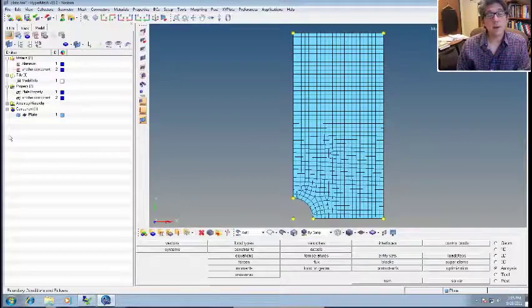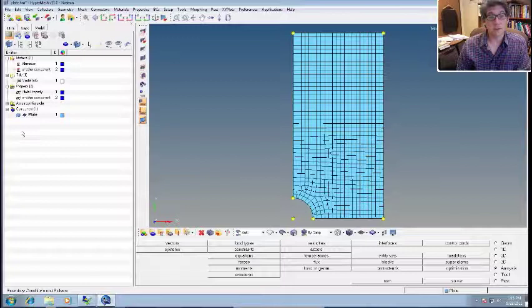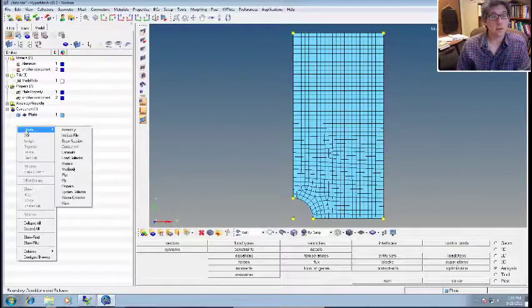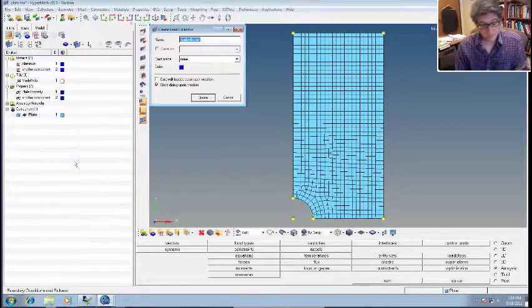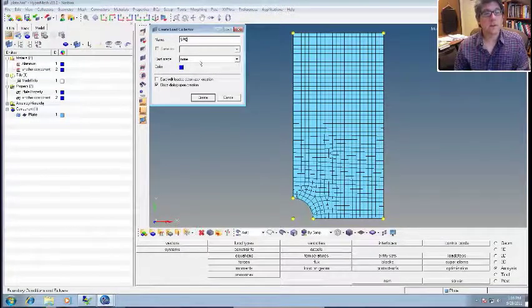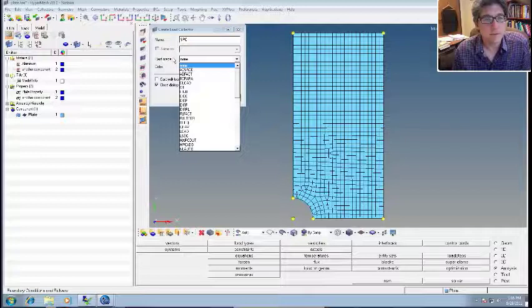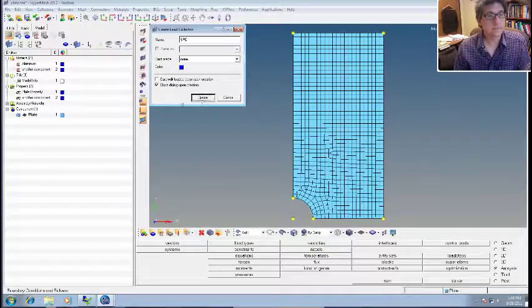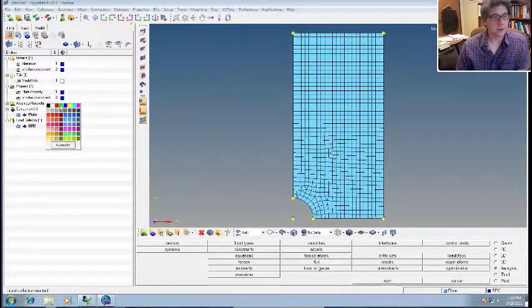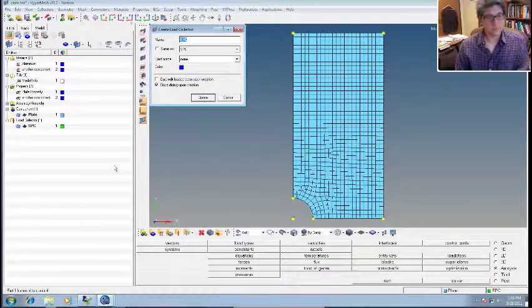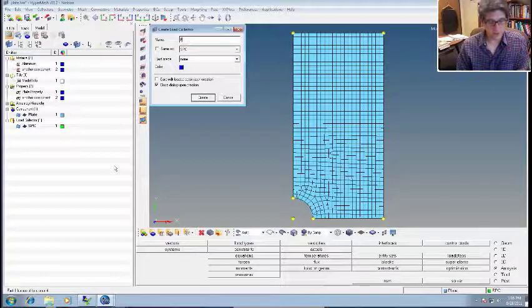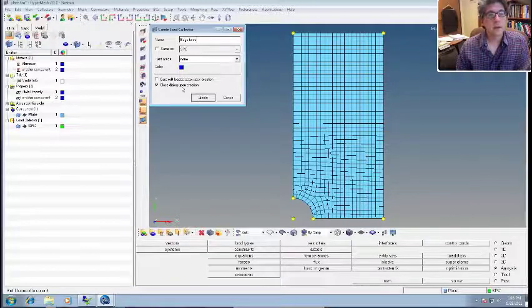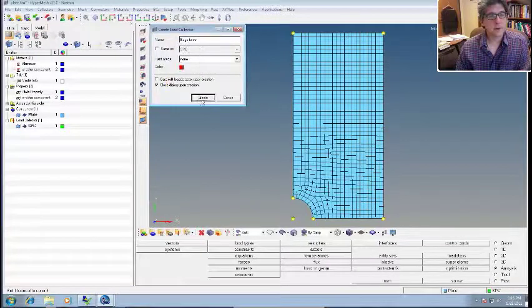You will need to make two load collectors, one for constraints and one for forces. Don't put them on the same load collector, it'll cause problems. So we're going to create two of them. First we'll create a load collector, call it SPCs. You don't have to give it a card image, although I think SPC isn't even one of them, so just leave it blank, call it none, and then you create. Now you can see a little load collector, we can change the color, make it green or something. And let's create another one, another load collector, we'll call it force. You can give a more interesting name, like edge force if you want to. And we'll give it a color, we'll make it red, and then create.